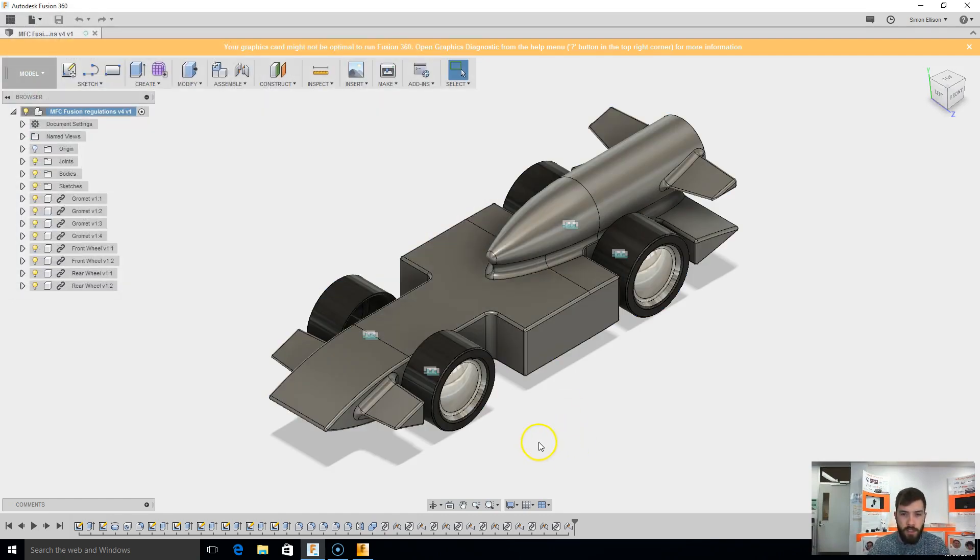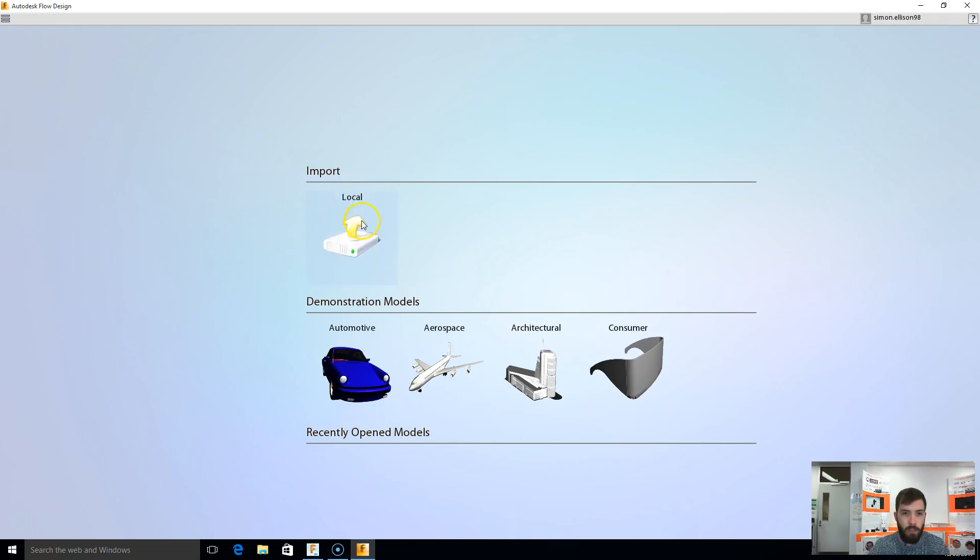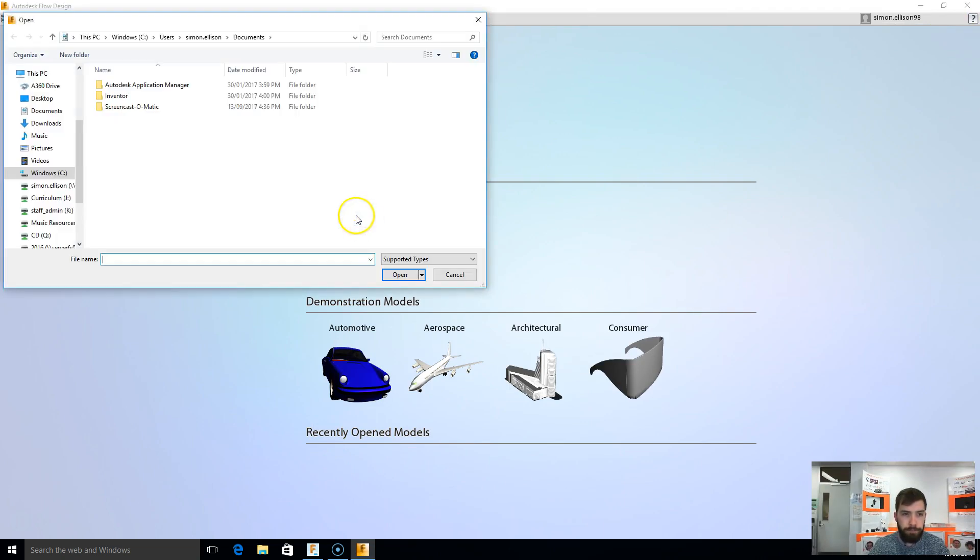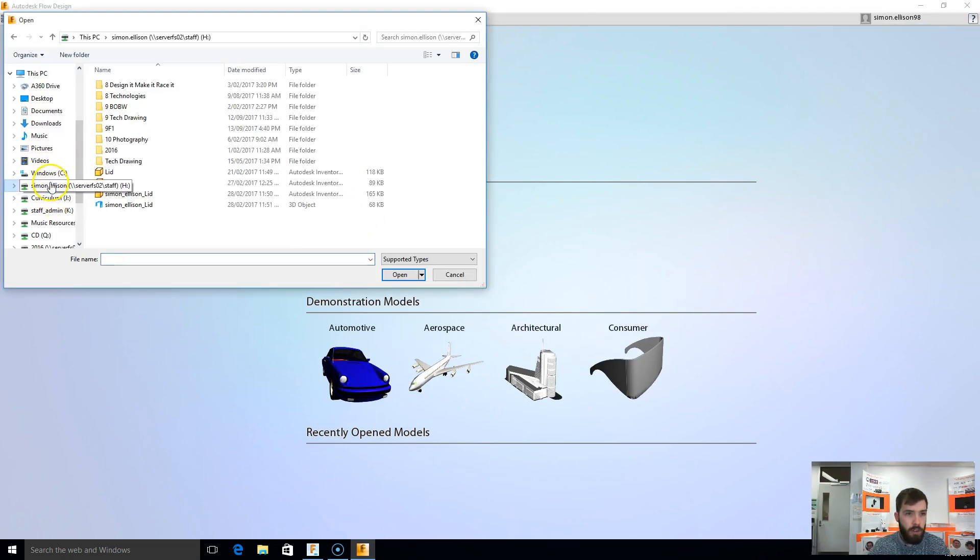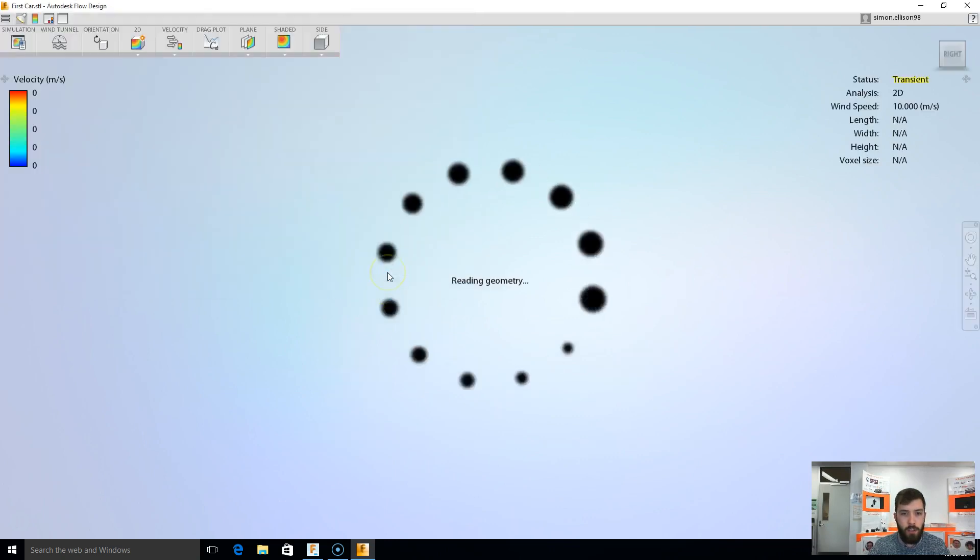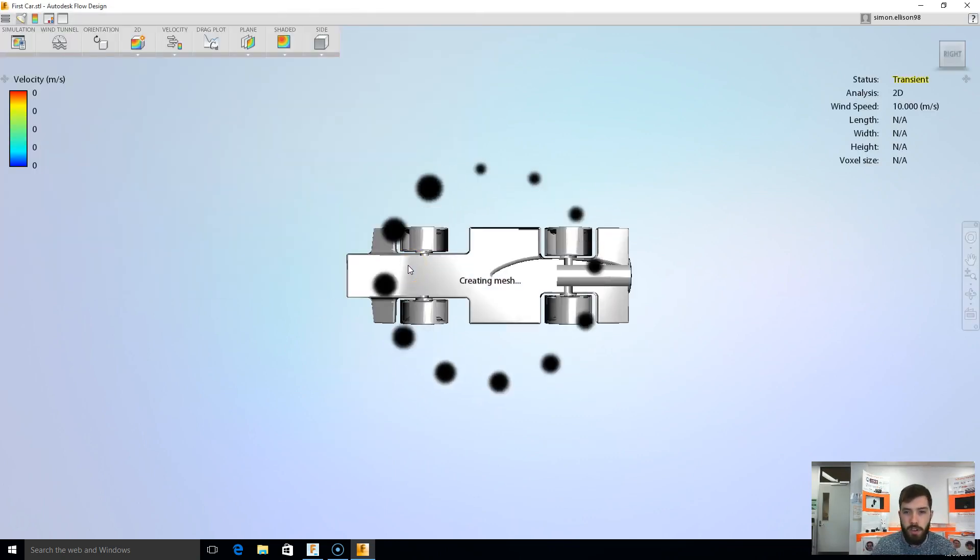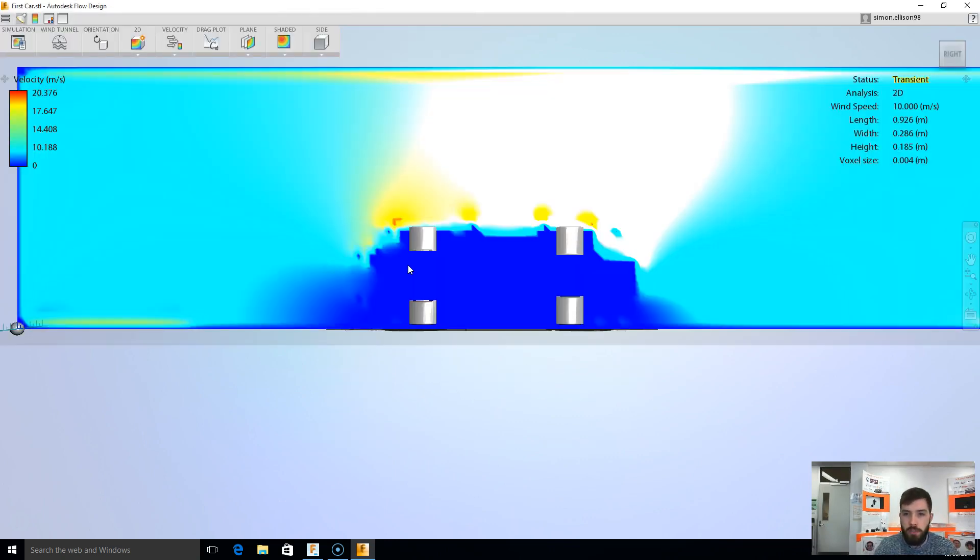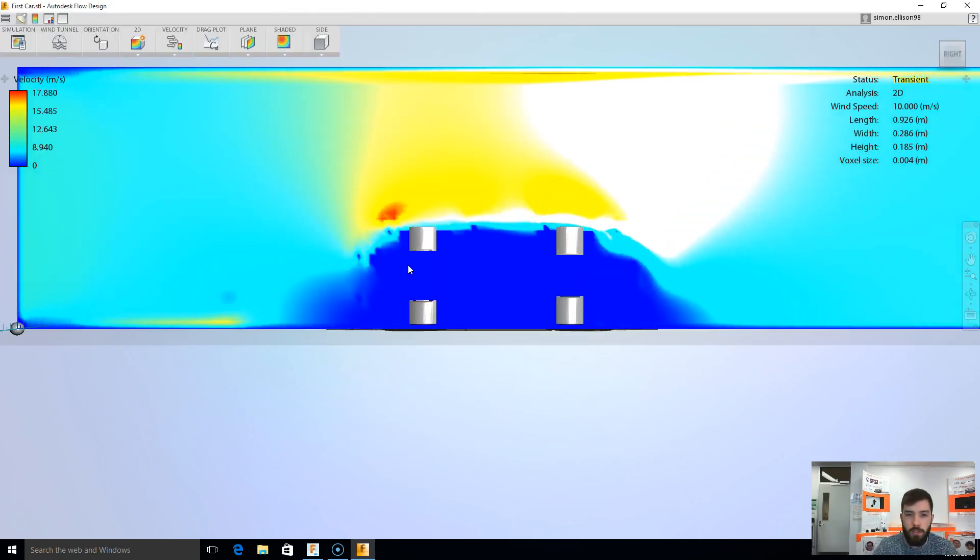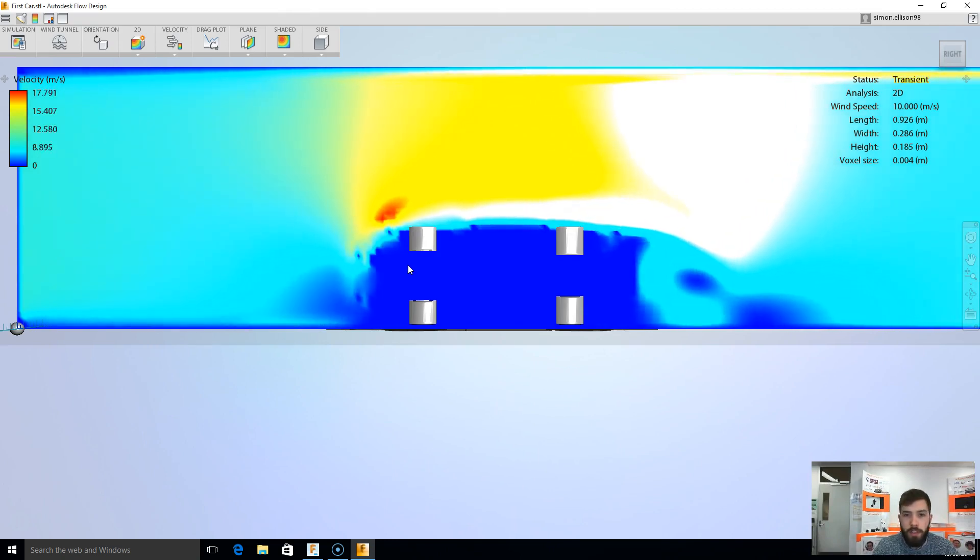Now the next thing I need to do is go into Flowdesign, and I'm going to need to import my car and get it going. So I'm going to pick import local, go into my folder, into 9F1 there, and first car is right there. So I'm going to select first car and click open, and straight away we're into the flow design environment here.